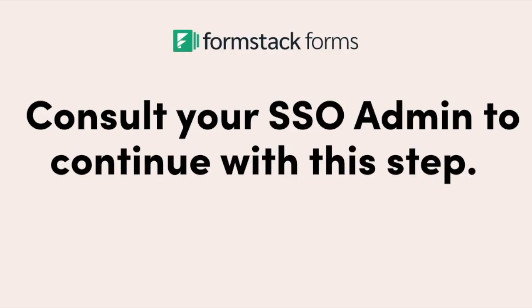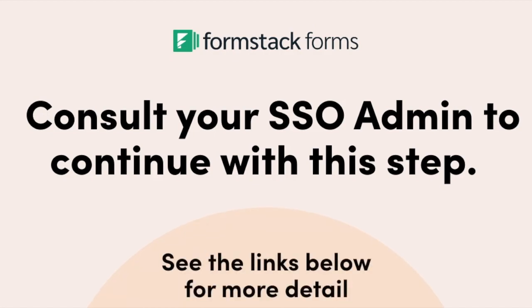Depending on your SSO provider, this step may need more technical support from your IT department or the team who manages your SSO. There are some resources in the description to help you get started.